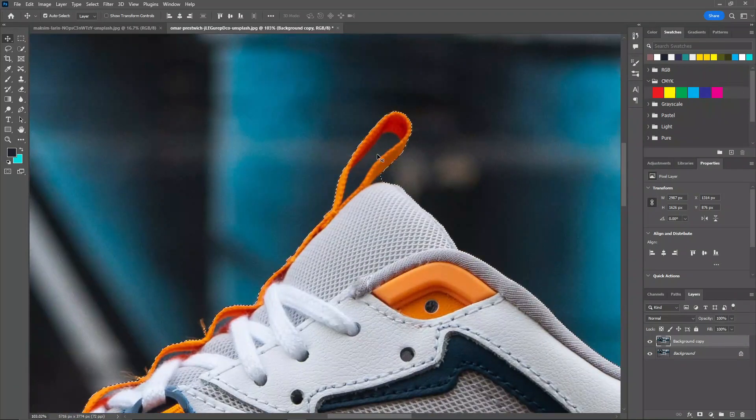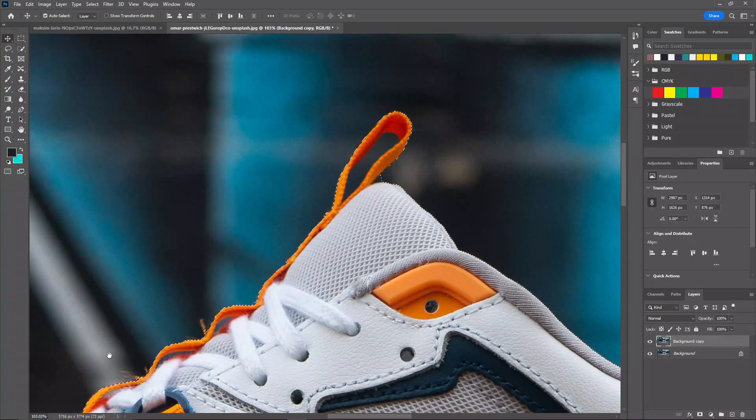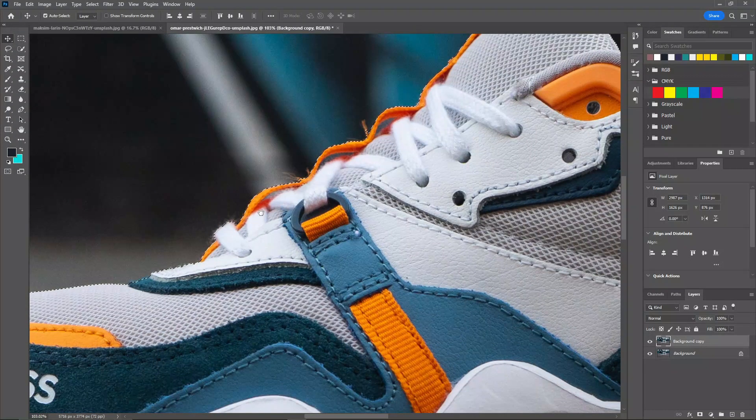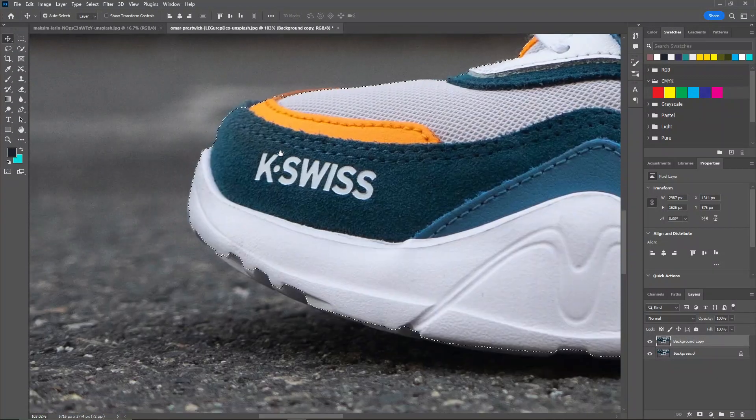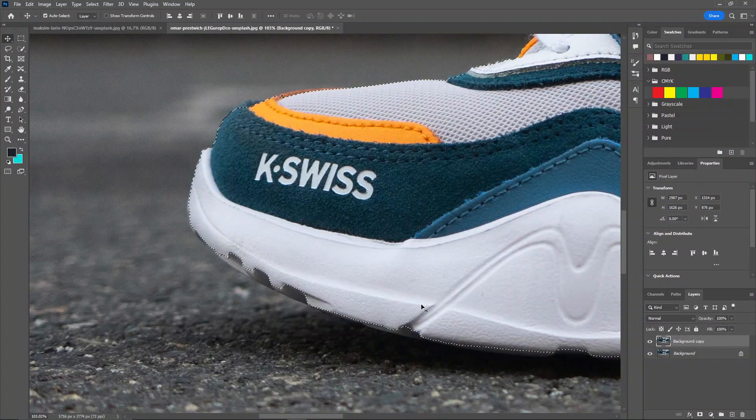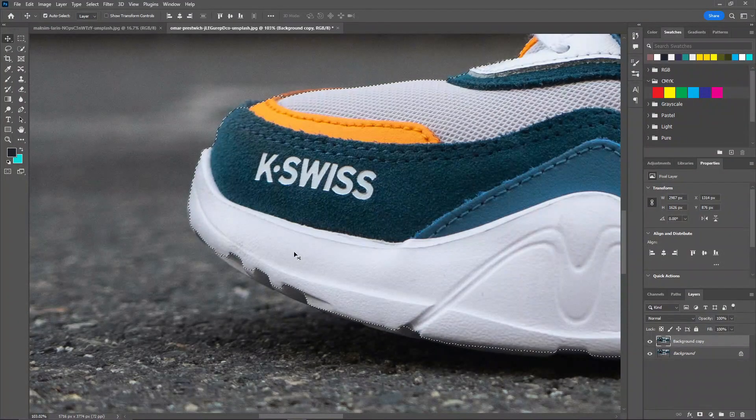But you can see some of the edges are not good and it also leaves out some of the spaces, just like these and some of this part. So let's fix this first.